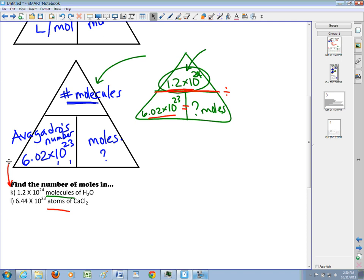So I'll do that in the calculator: 1.2 times 10 to the 24 divided by 6.02 times 10 to the 23rd, and I get 1.99 moles of water.